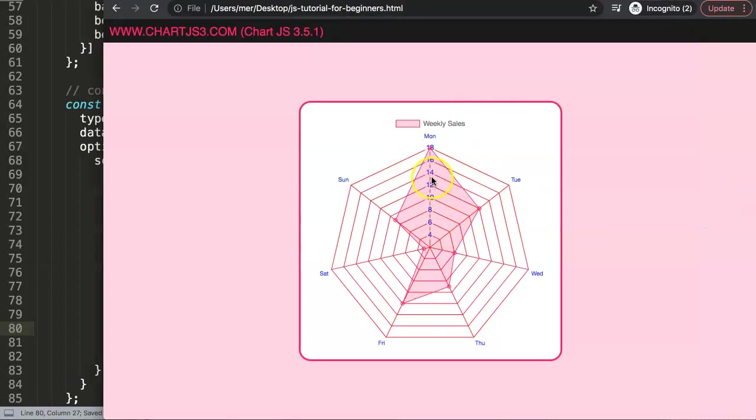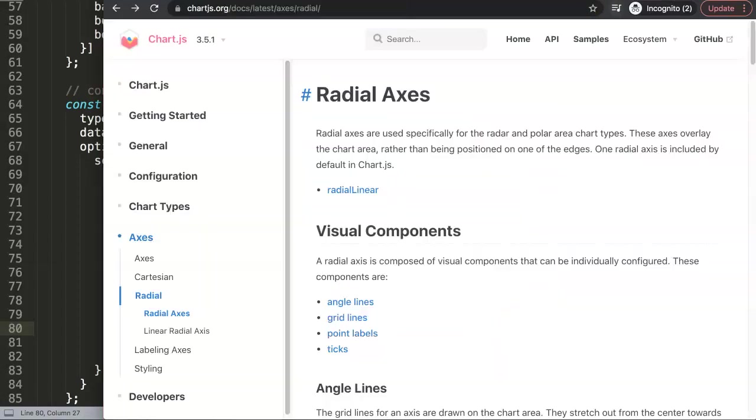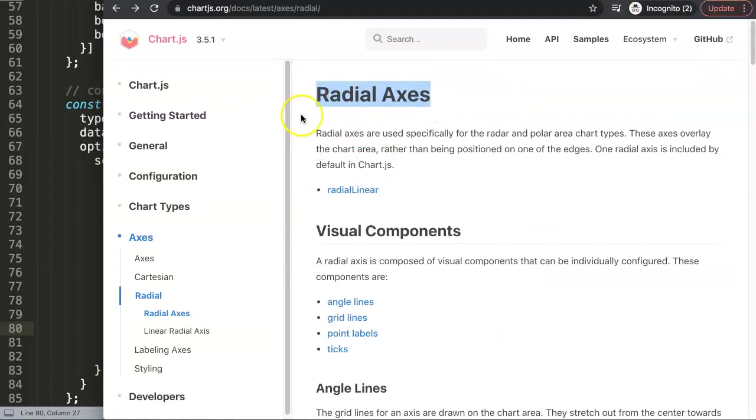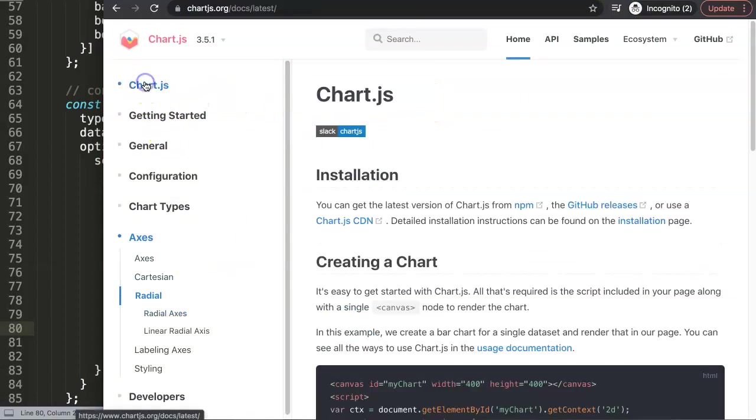And that's basically it. So this is the way how you can adjust all these colors. Where can you find this? It's basically in the radial axis. This is very important.